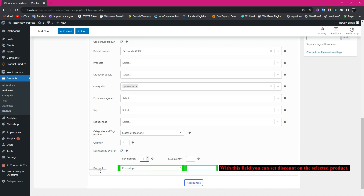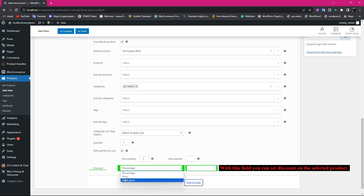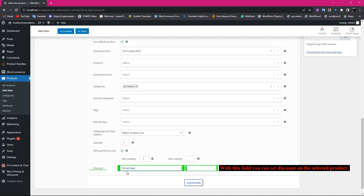With the Discount field, you can set a percentage, price, or fixed price discount on the selected product.